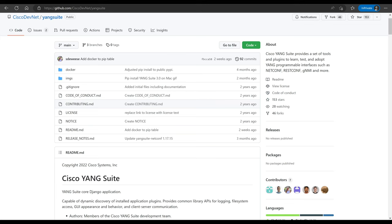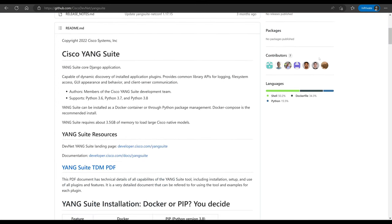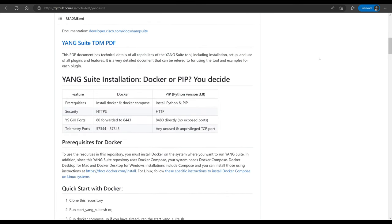I have the GitHub page for the Yang Suite repository. Scrolling down, we can see there are two primary methods of installing it. One is via Docker, where we spin up a couple of containers and have it running whenever we need it. Or we can do a local install via pip, which is a newer option. Since I use this in my job all the time, I have a dedicated Docker server with Yang Suite running continuously because I use it probably several times a week. So we're going to go through the Docker setup.